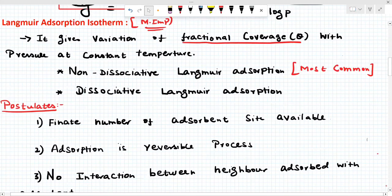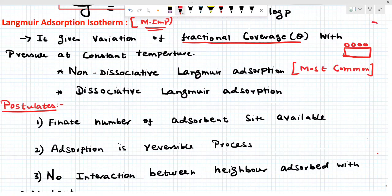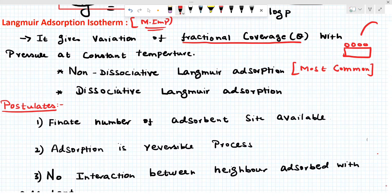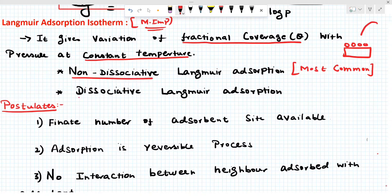For example, the solid surface has four vacancies. Now the gas molecule is going to adsorb on the surface. How many vacancies are occupied by the gas molecule? That is called the fraction of coverage — represented as theta — with pressure at constant temperature, because it is an isotherm. In Langmuir, there are two types of adsorption: non-dissociative and dissociative. The non-dissociative is the more common one. This is also asked in CSIR and GATE exams.